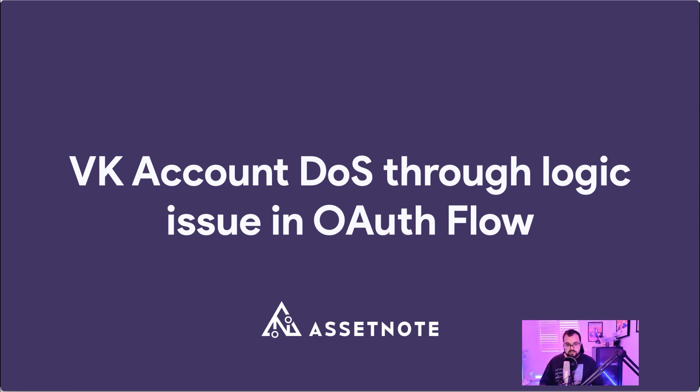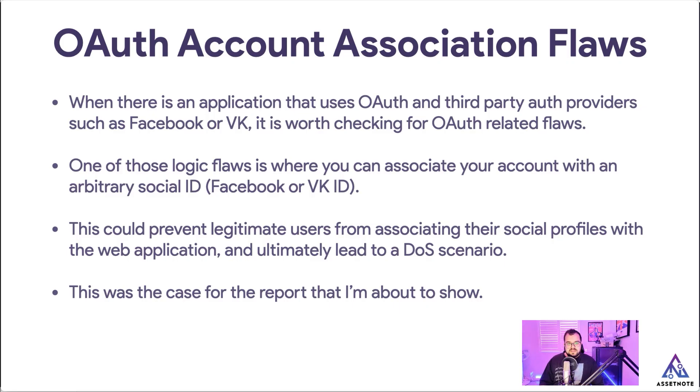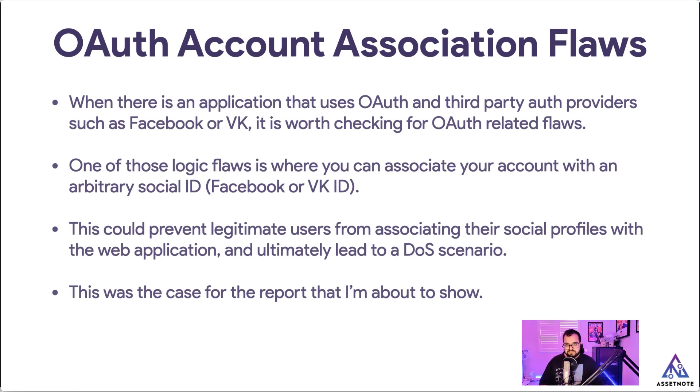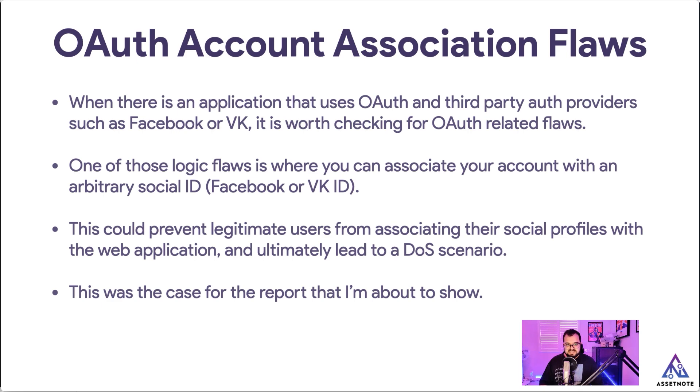So there's this whole concept of OAuth account association, which is essentially when an application has OAuth and a third-party auth provider such as Facebook or VK, which is a popular social media network in Russia. And it's worth checking for OAuth-related flaws whenever you come across any of these flows.